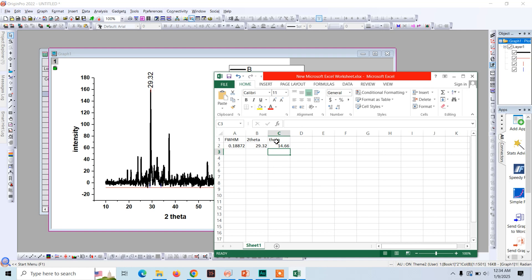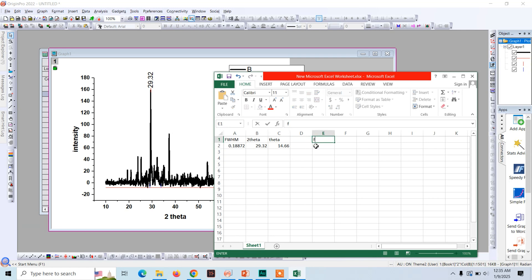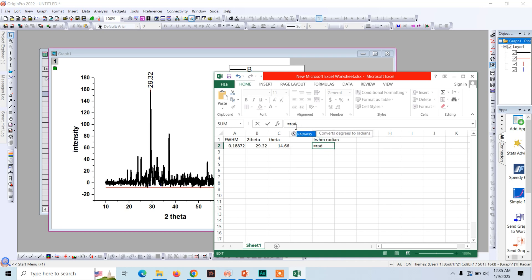And this will be equal to 29.32 divided by 2. This will give us just theta which is 14.66. And now we are going to convert the FWHM and theta values from degrees, the unit here is in degrees, so we need to use radians. FWHM in radians. Type radians. And now click on this.